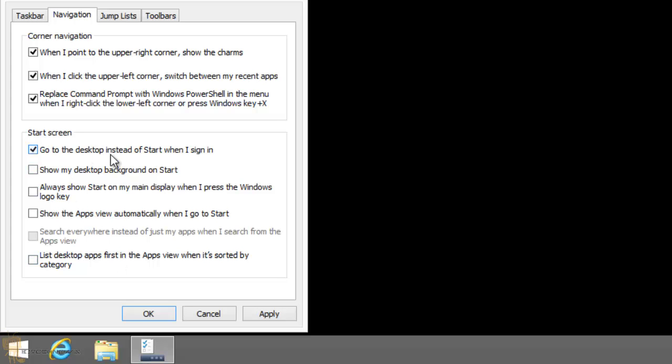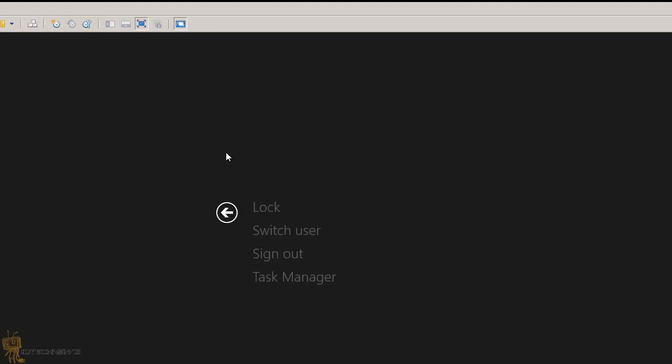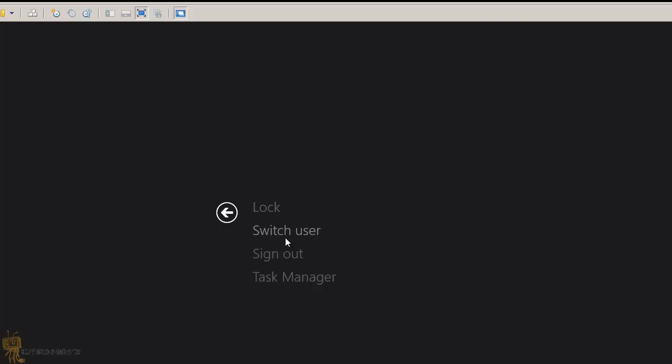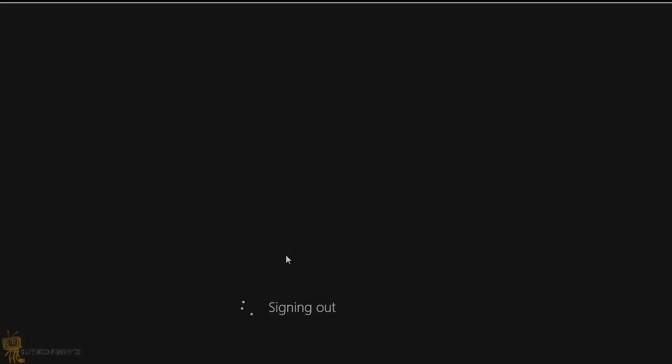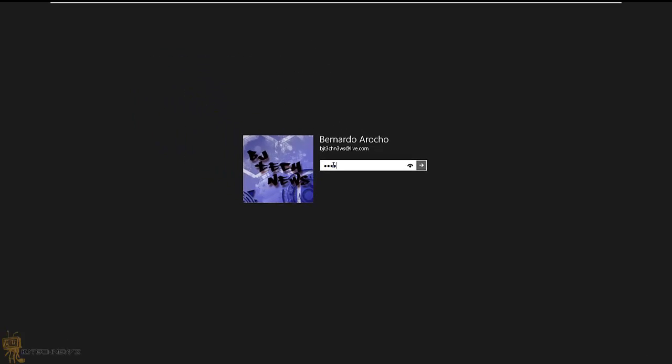So let's hit Apply, OK, and let's log off. What I'm going to do - because I'm in a virtual machine - I'm going to send a Control-Alt-Delete and sign out. Once I sign out, I'm going to sign back in and let's see what happens.